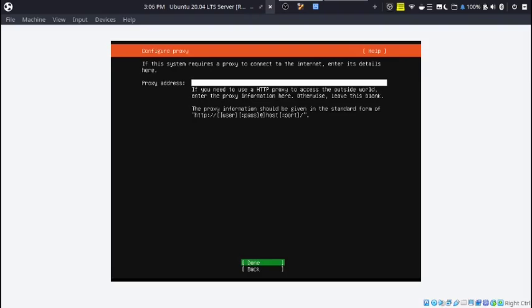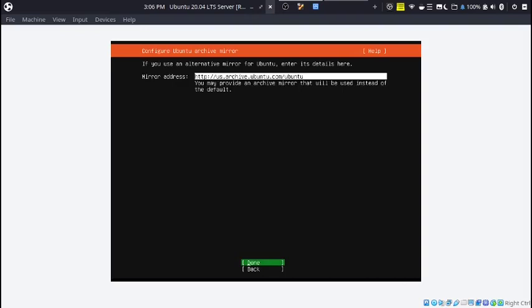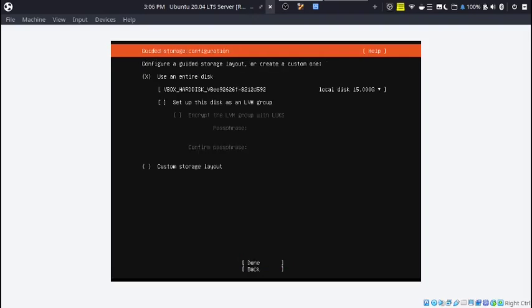You probably don't need a proxy, but if you do, now is the time to enter it. This is the mirror for installing packages. You don't need to enter it here. You can just hit done.